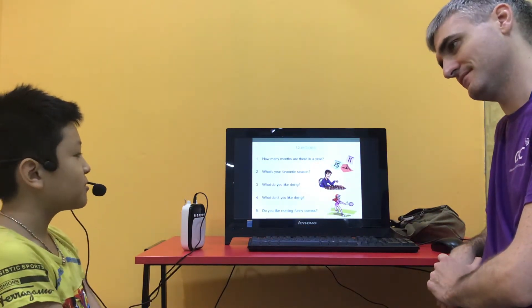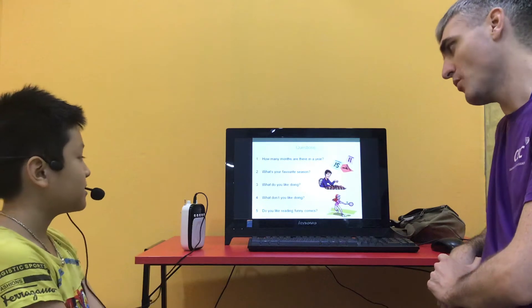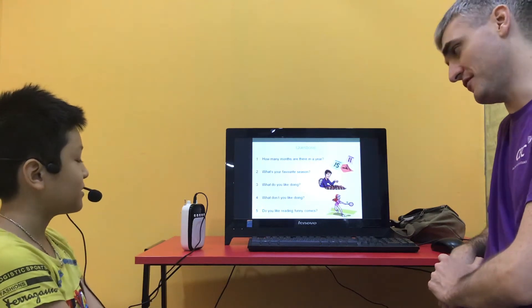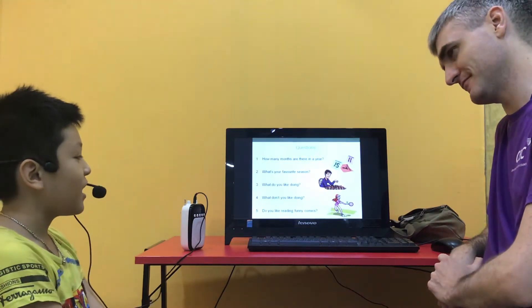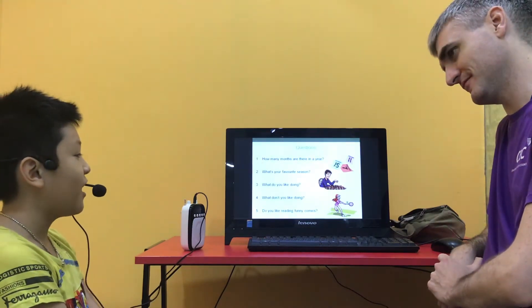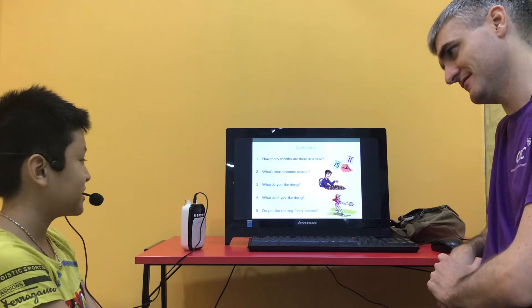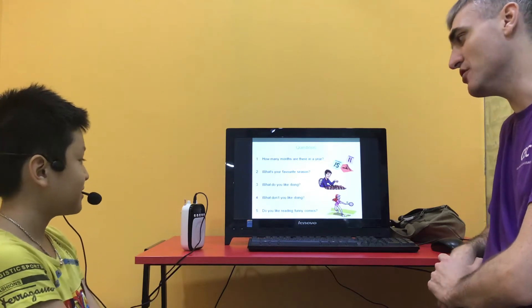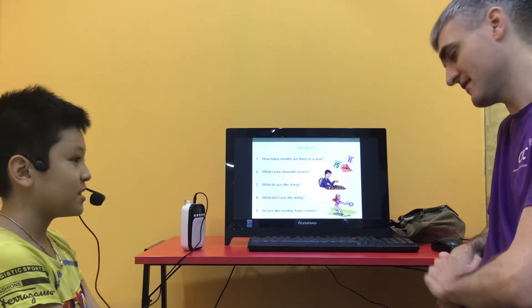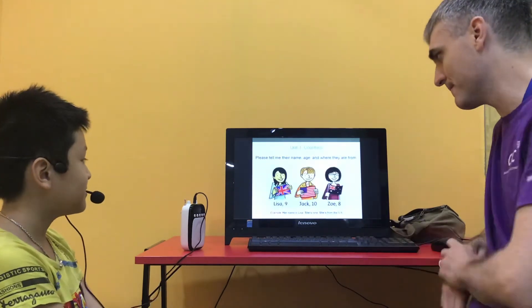I like reading books. What don't you like doing? I don't like fishing. Okay, and do you like reading funny comics? Yes I do.